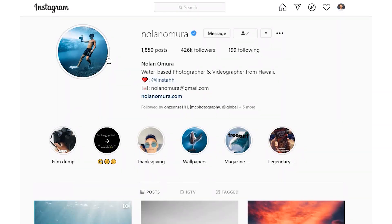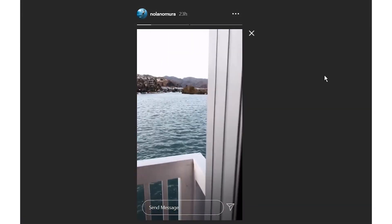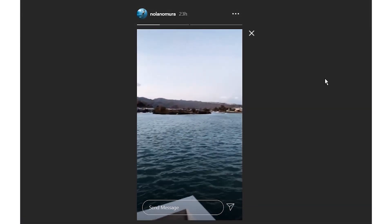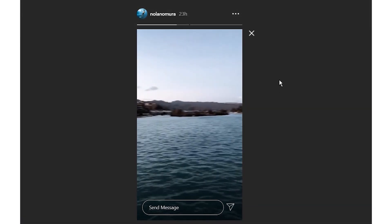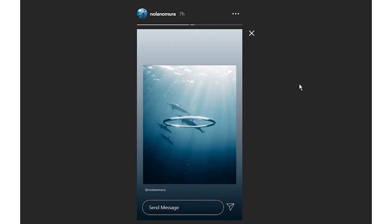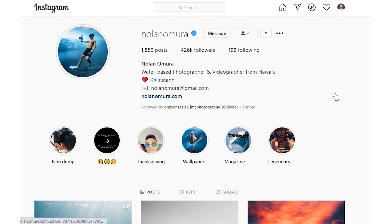Downloading Instagram stories. Instagram stories pull in over 250 million active daily users. Sadly, stories only last 24 hours and are only available on the Instagram mobile application. Unfortunately, Instagram doesn't provide a downloading option. Luckily though, 4K Stogram is here to save the day with its Instagram stories downloading ability.